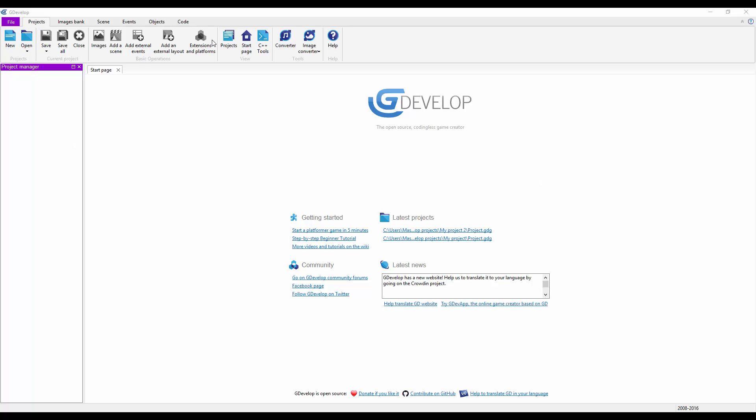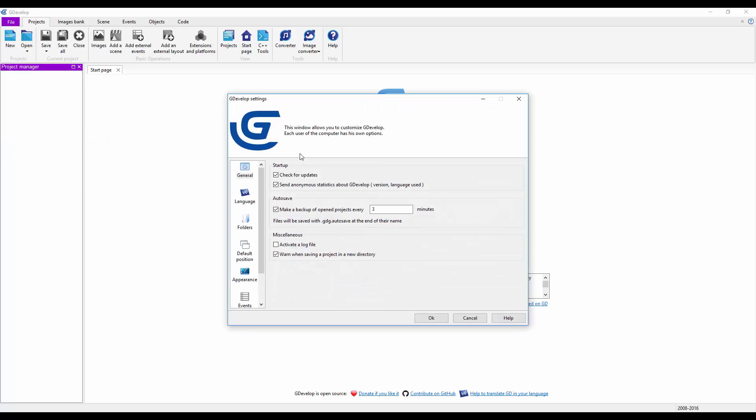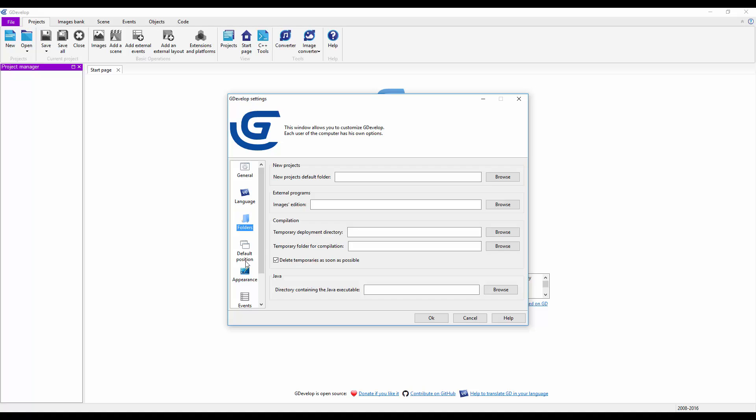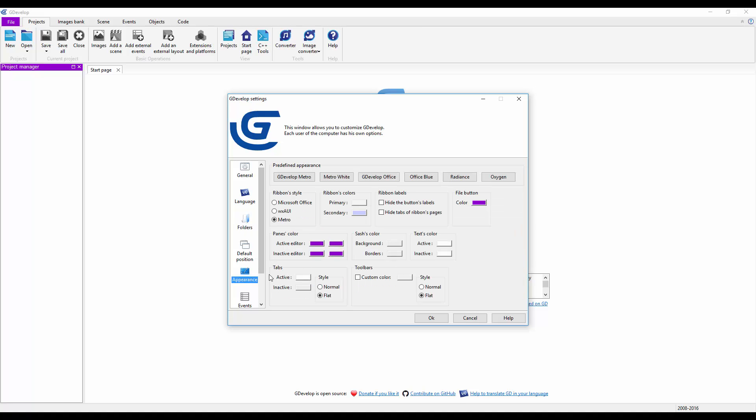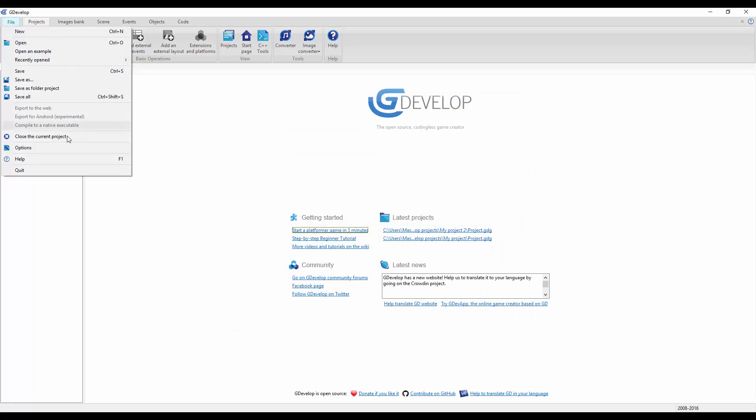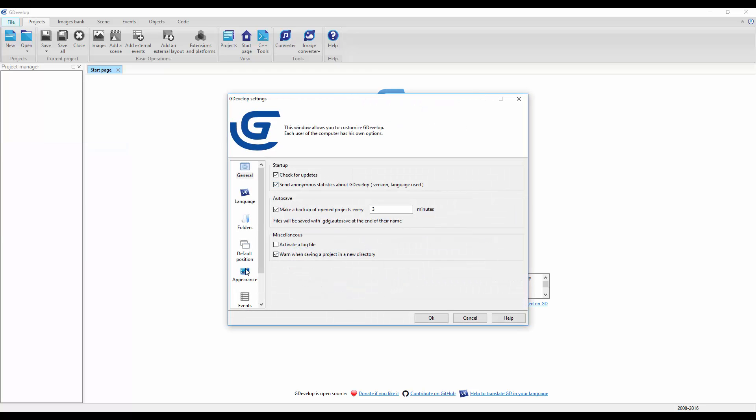As you can see, it looks oddly just like Construct 2. We have File, recently opened, options where you can change the language, default folders, and appearance. I'm pretty sure you can have this look just like Construct 2.